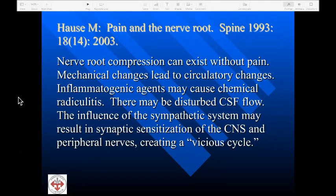Local irritation can also lead to the presence of inflammatory agents such as histamine or substance P, which may cause a chemical radiculitis. In addition, there may be disturbed CSF flow and sympathetic sensitization leading to what has been described as a vicious cycle. So we can have sympathetically mediated pain as well as dysfunction of the autonomic system.